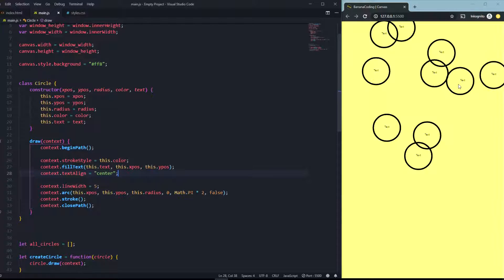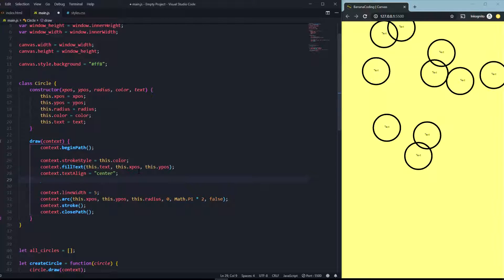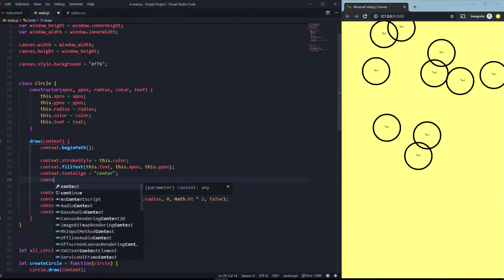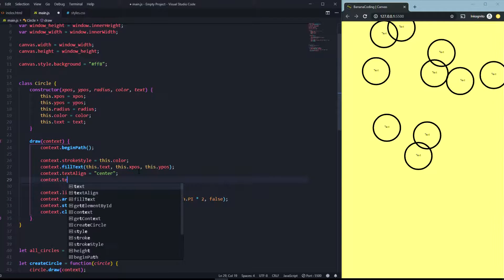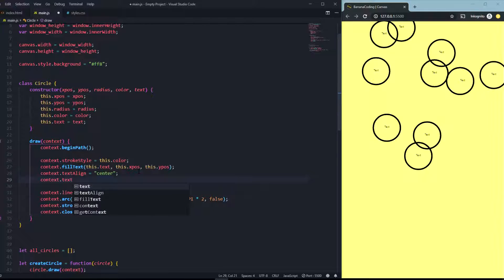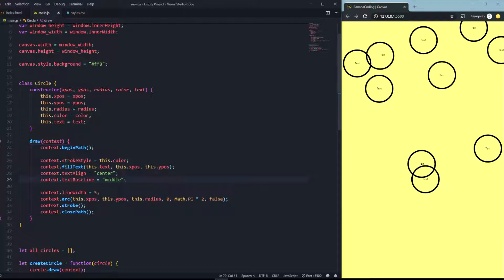As you can see it's not always in the middle, so there's one more code. The code you need to do is textBaseline, and it's not center, it's middle here. And as you can see now it's always in the middle.